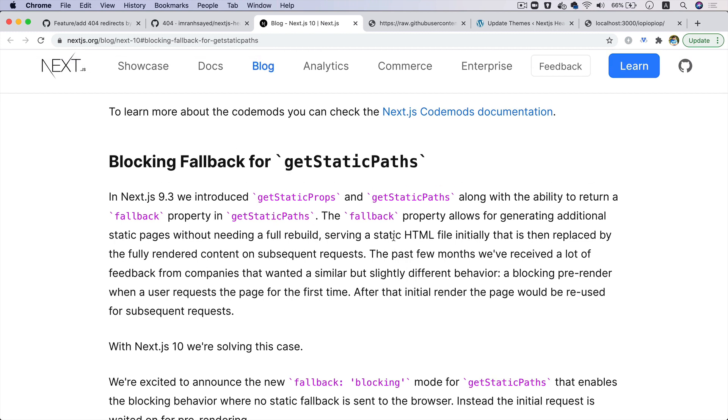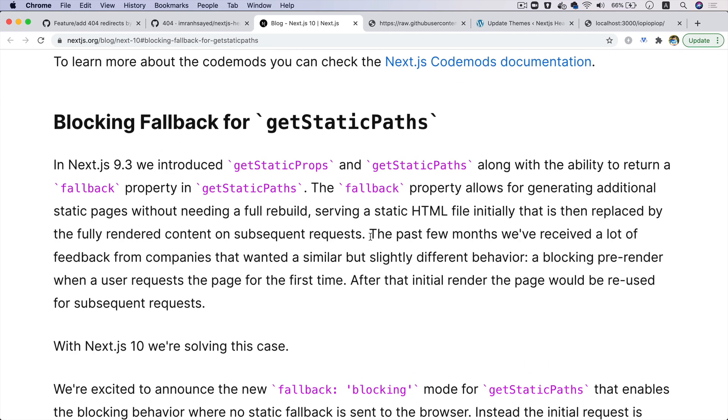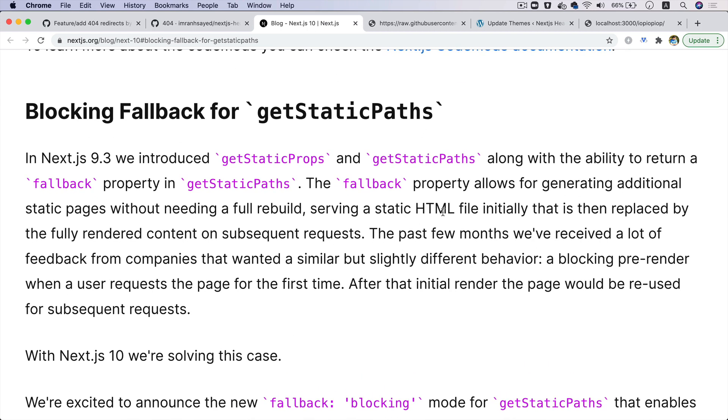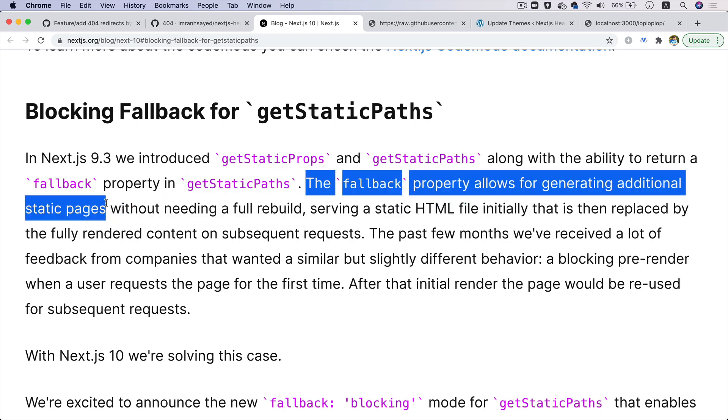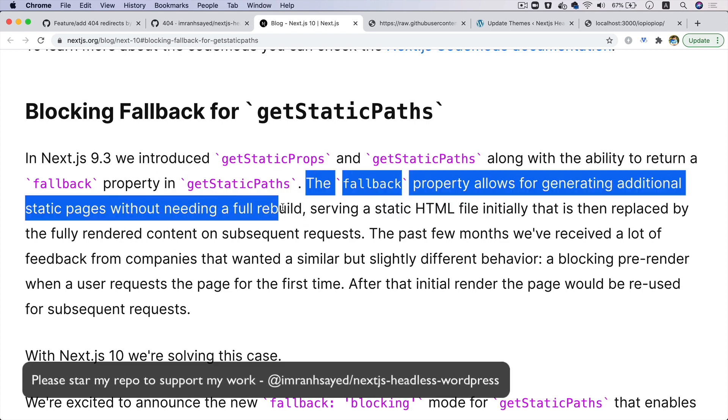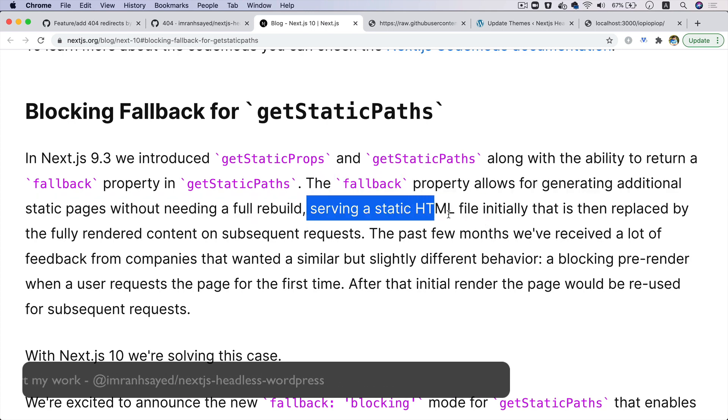So for that we had passed the fallback value over here and we had set that to true, which means that what Next.js was doing was if you set the fallback value to true, then it kind of loads a static page until the query is complete and it generates the page on the fly and then it goes ahead and puts that into cache. If you read over here...